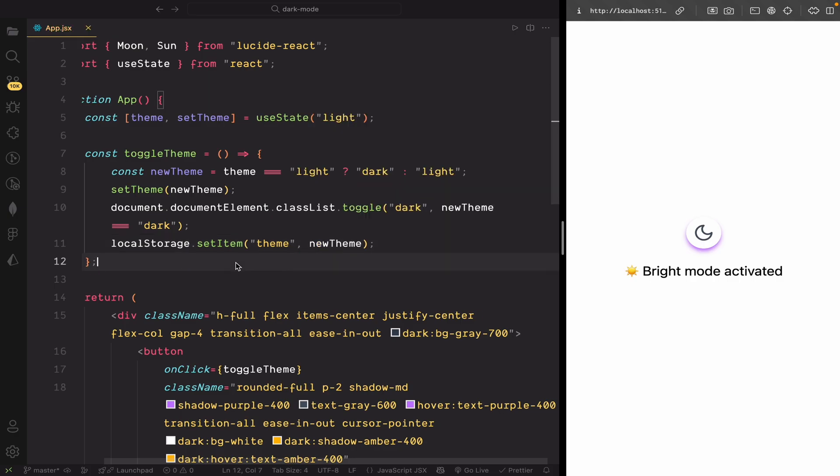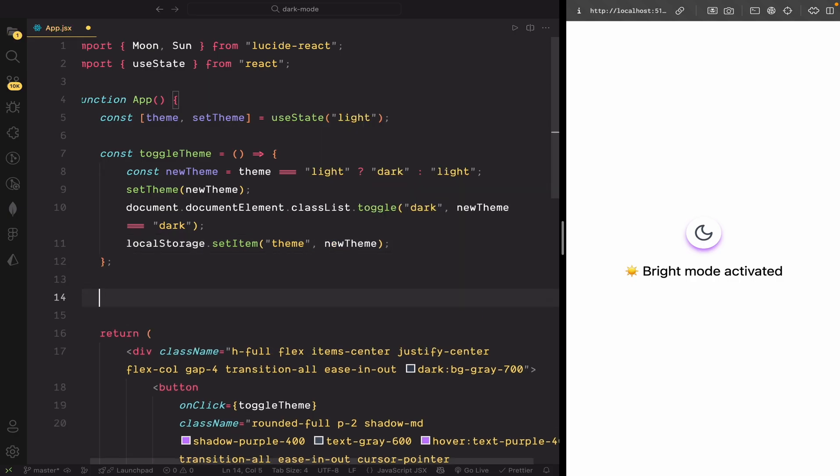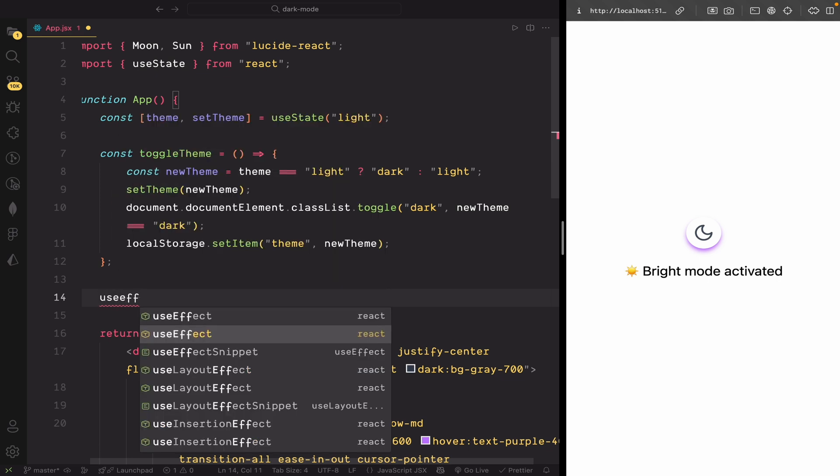Now, we've saved the theme in local storage, but to actually use it when the app loads, we need to read it back and apply it. For that, we'll use the useEffect hook.